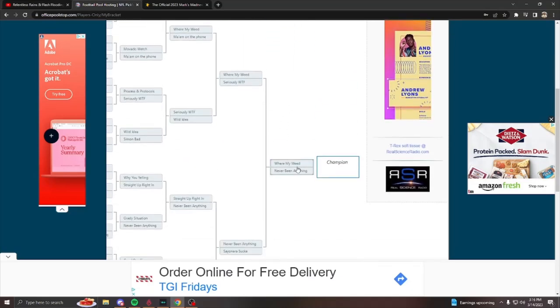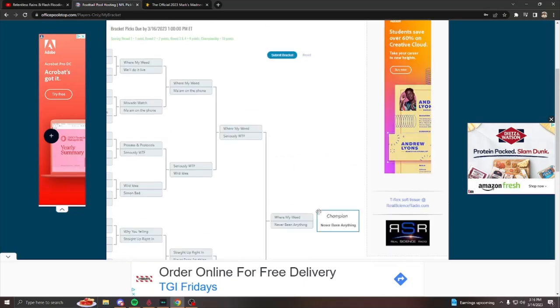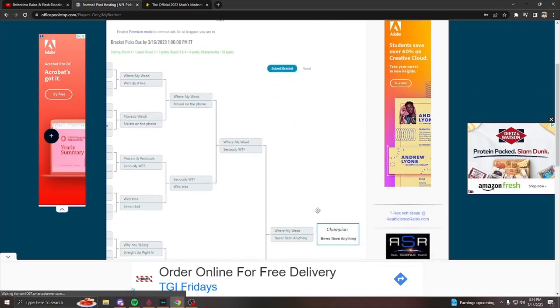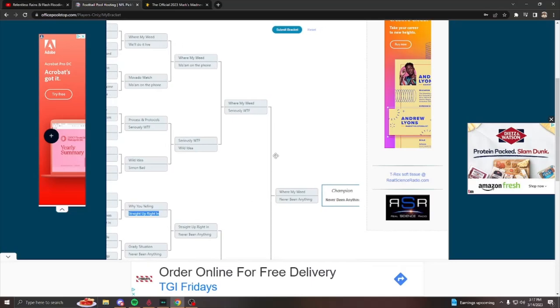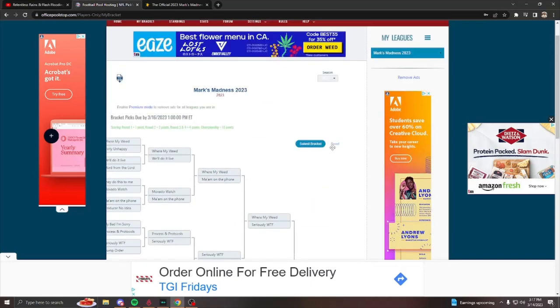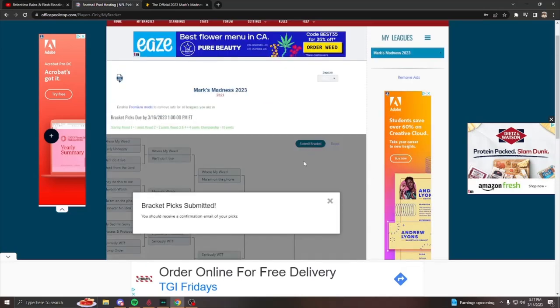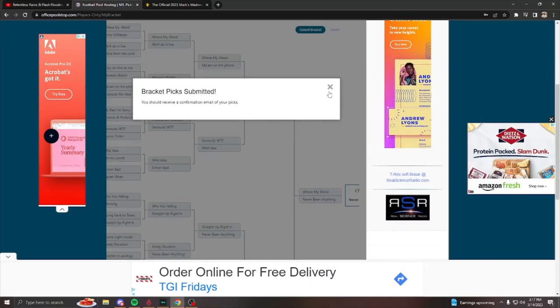Here where my weed smokers at is going. It's never been anything like this. I'm going to pick that one. Never been anything. So after you finish that, you just hit submit bracket and you're all done.